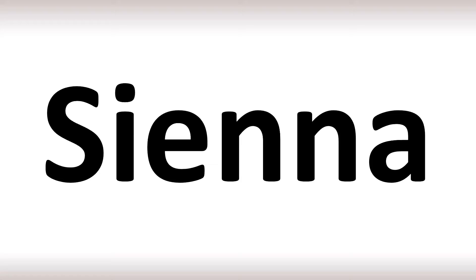This is a fairly common name. In English it's said as Sienna.